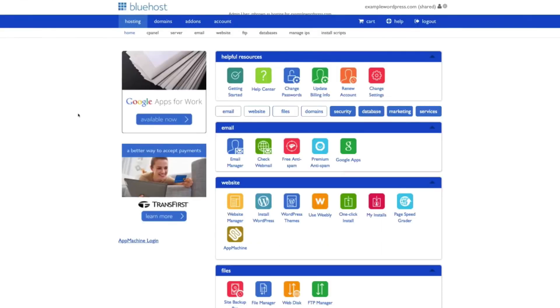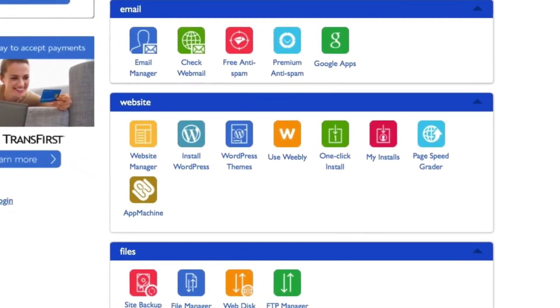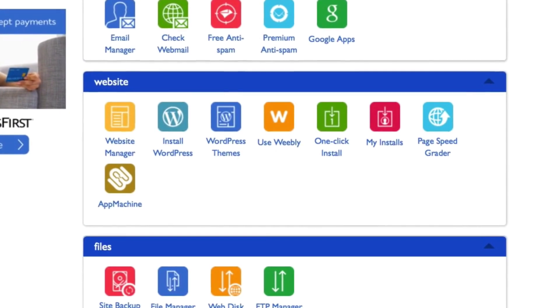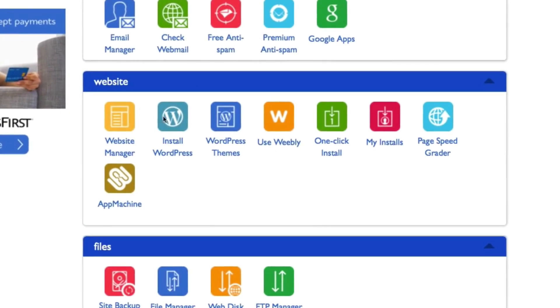This is the Bluehost control panel. It has a lot of great tools, but for right now we just need to find WordPress. So go down to the website section and click on WordPress.